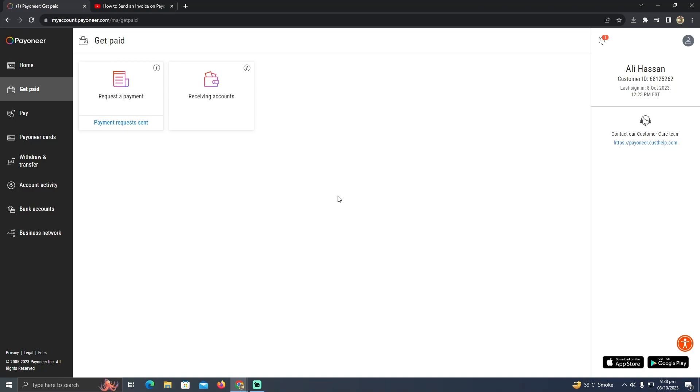After that, you have to click on the Send button, and you will also be able to download the XML copy of that invoice. That's how easily you can send an invoice using Pioneer. Hope you find this helpful.